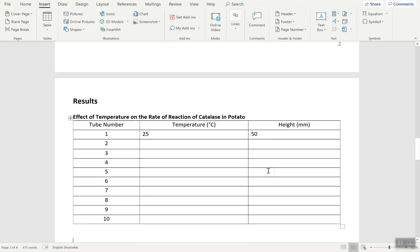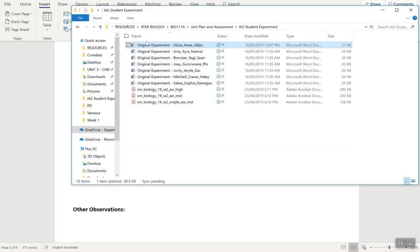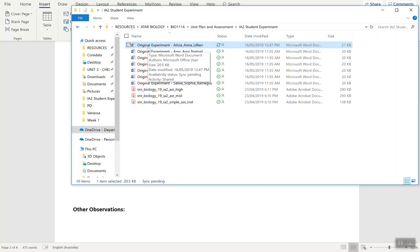Once you put all your data in, observations, and answers to those questions, save it. It will save in that OneDrive location. Now look here, this is the important part.